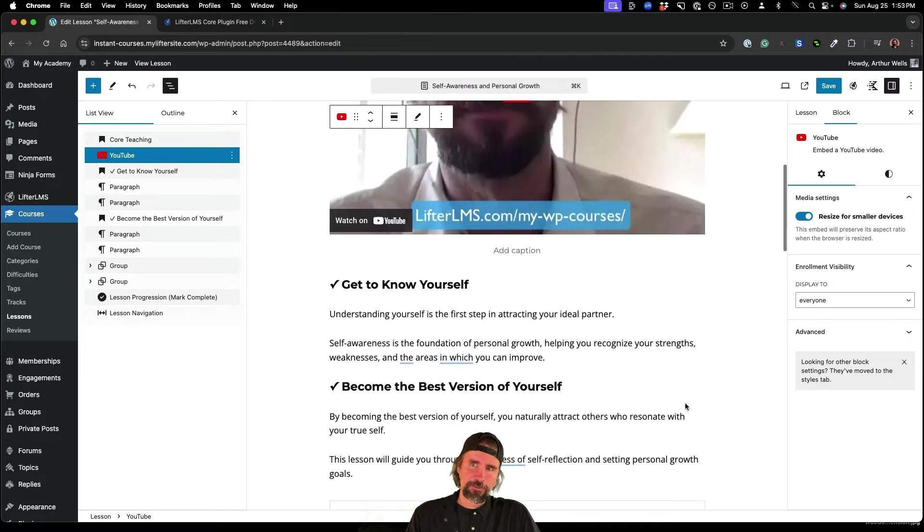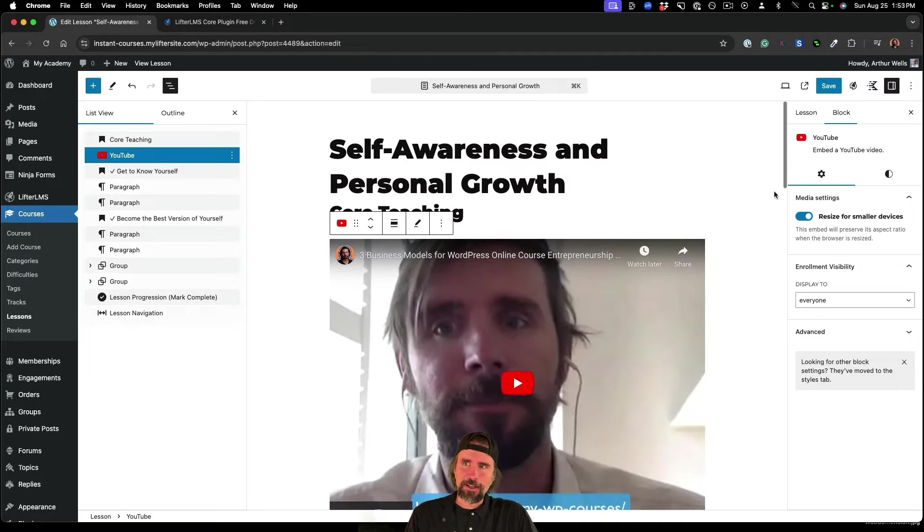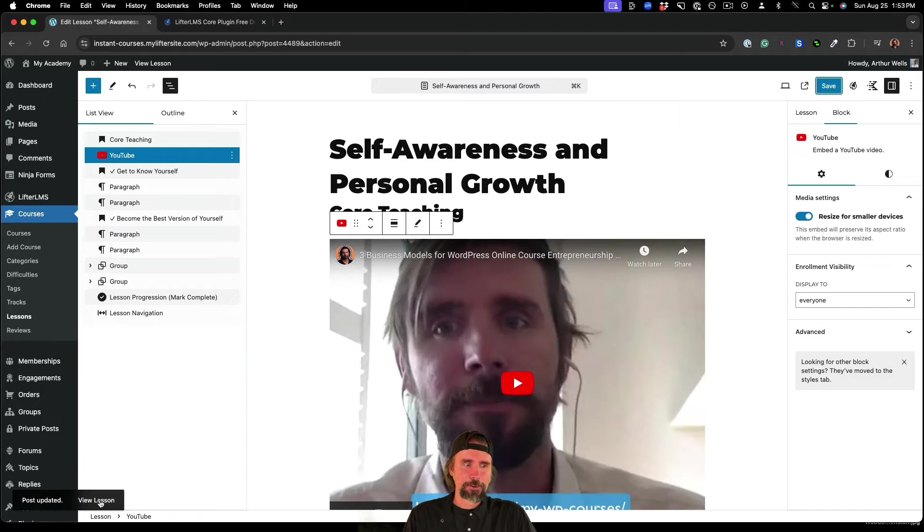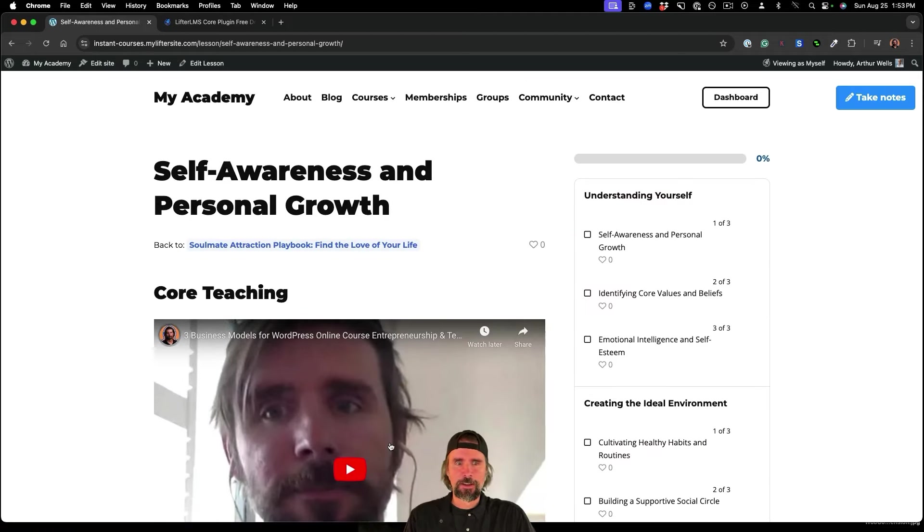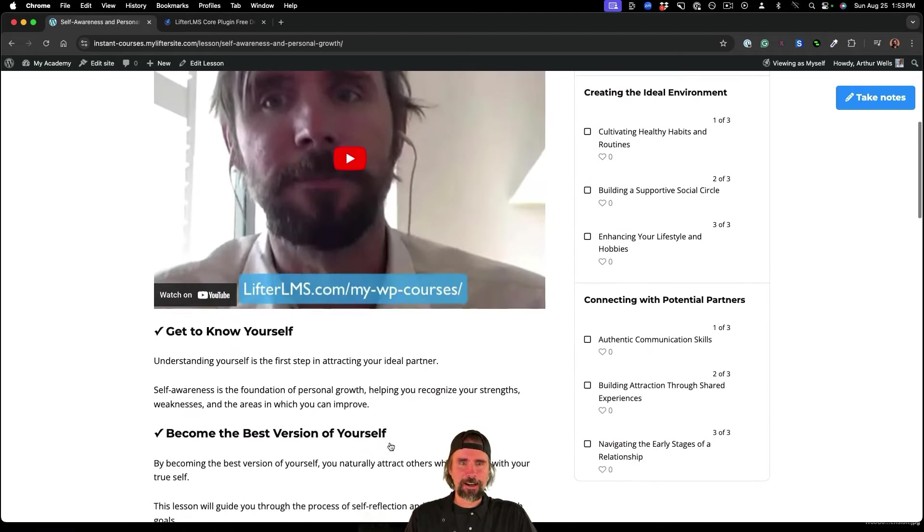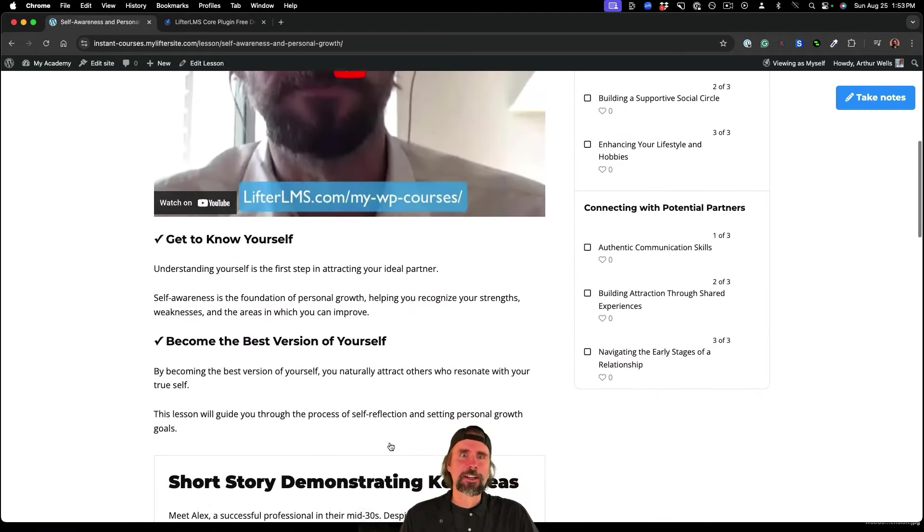But I'm just going to drop in a YouTube link for demonstration purposes here. You can see I've dropped in a video, I'm going to click Save. And if we view this lesson, you can see we now have a video.